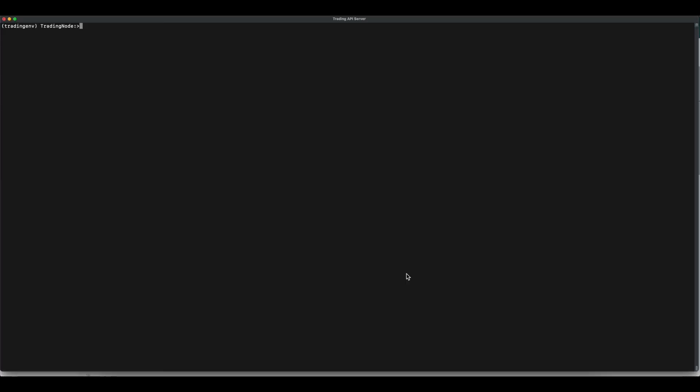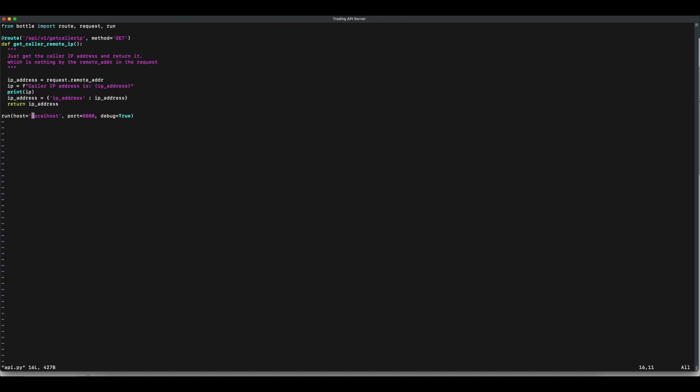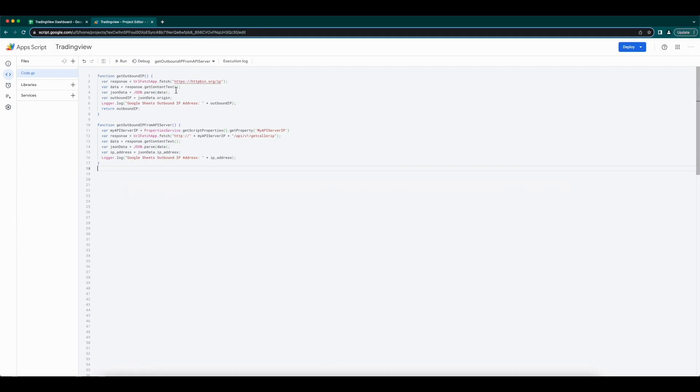If you don't want to call some API to an external site, then we can find the IP with our own API server. But for this, first you need to temporarily disable the firewall on the API server. Find all the IPs and then enable the firewall back with whitelisted IPs. Here is the simple script to get the IP address. It's nothing but the remote address field in the request. Just parse them and send it back. Let's start the API server. Now, let's get back to the Apps Script.